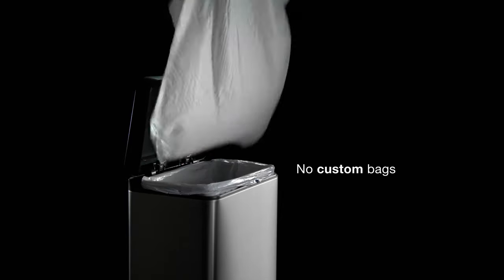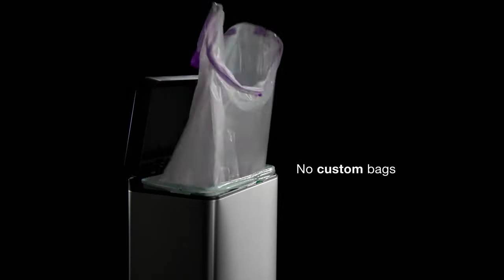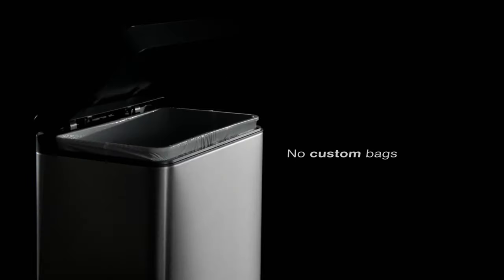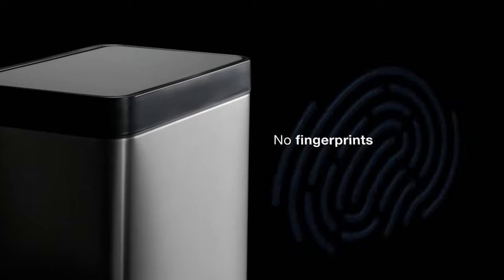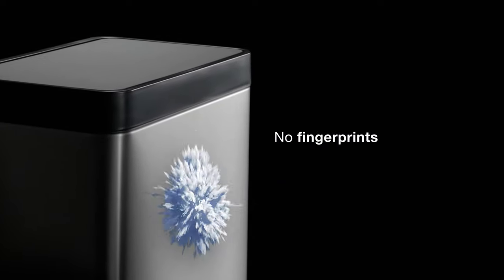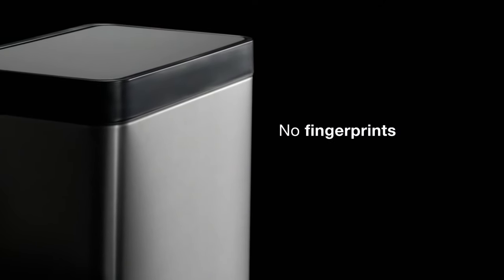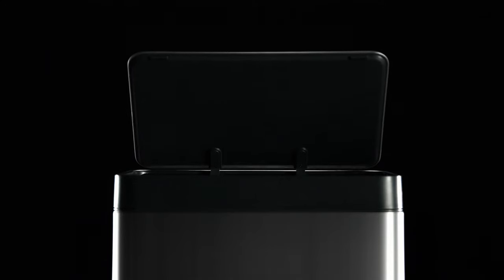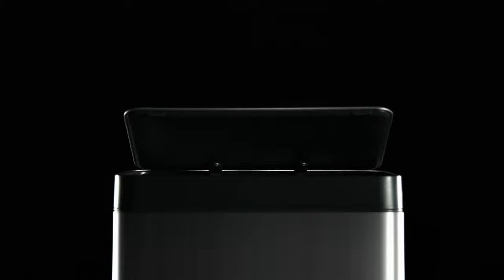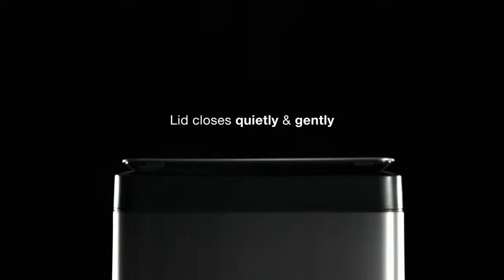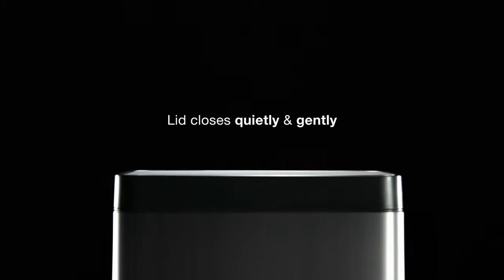Kohler's trash can works with any brand of bags. The stainless steel won't get marked up by fingerprints. Its quiet closed lid prevents slamming.